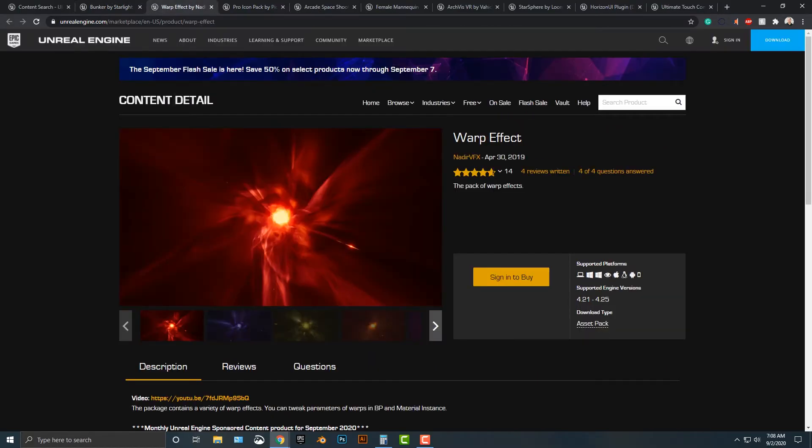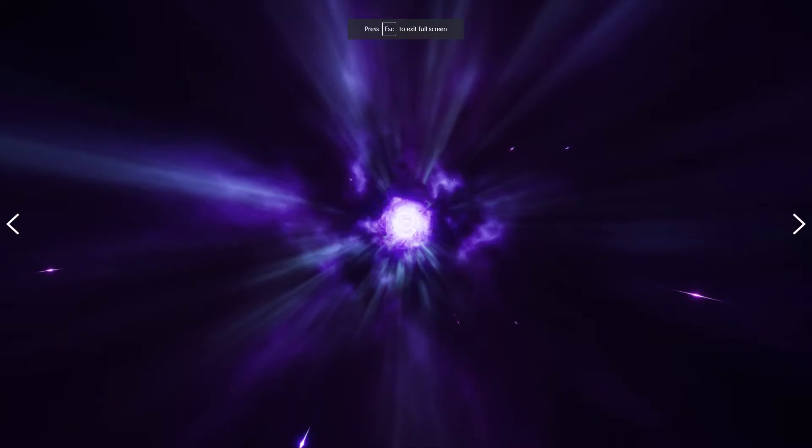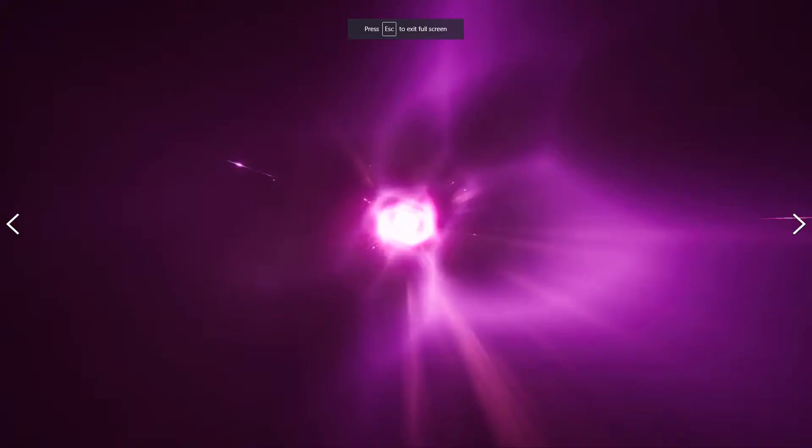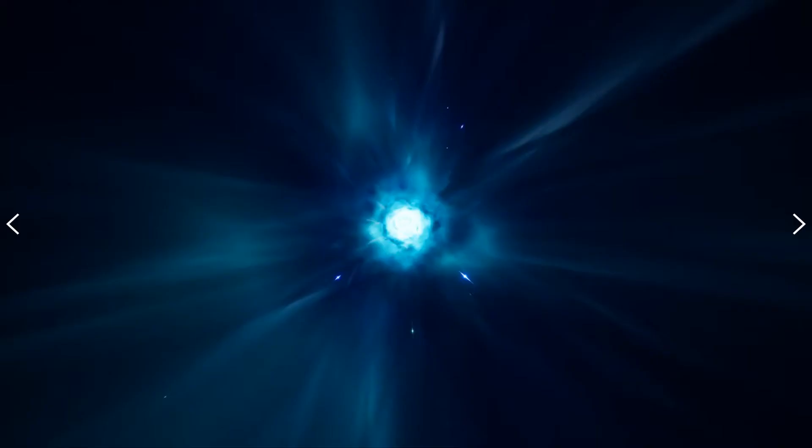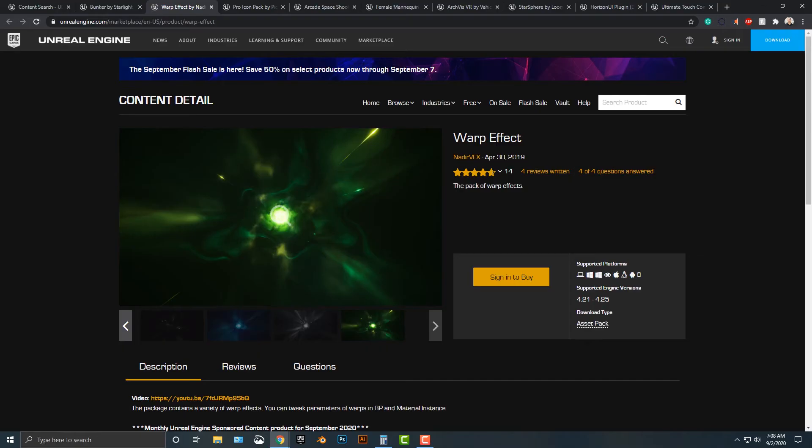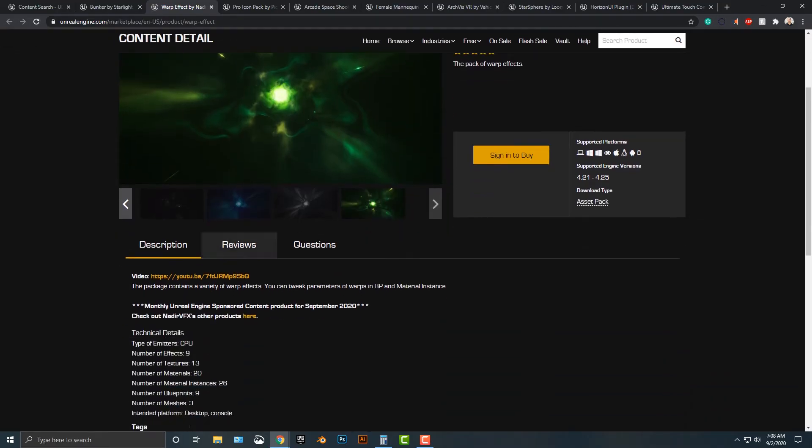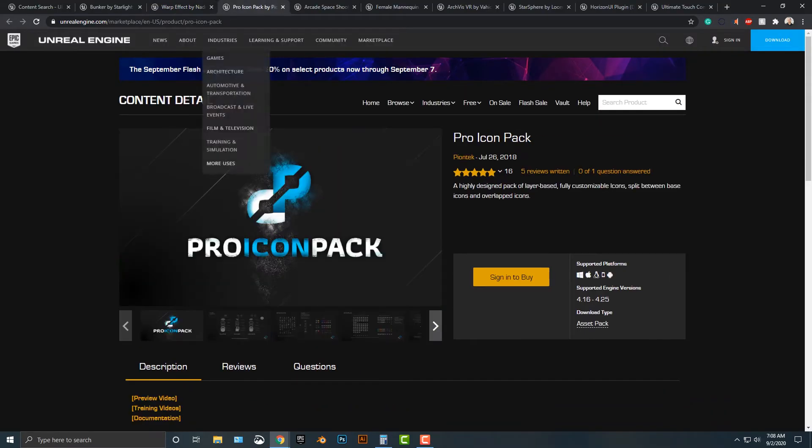The next one here is you've got these warp effects, and they look pretty nice. Different colors, you can see. If you're making something that goes into hyperspace or something like that, these are a very good effect for that.